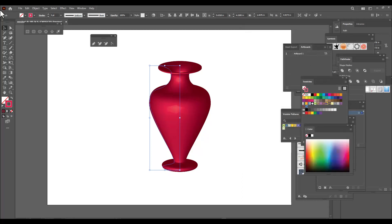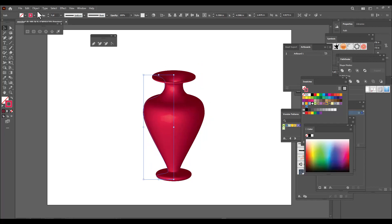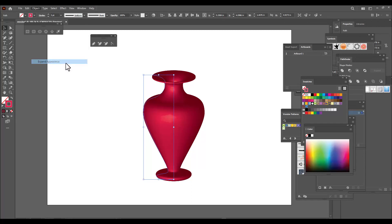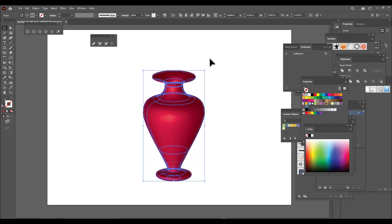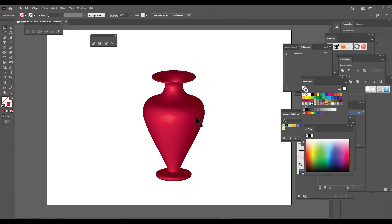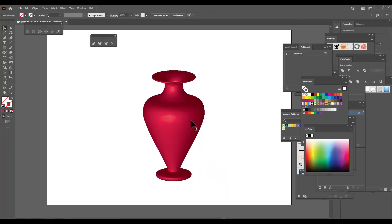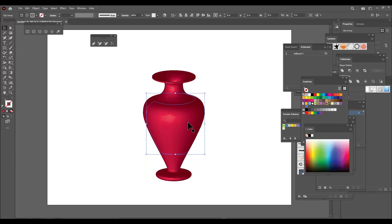Once we are done with these settings we can simply click OK. Now let's expand this — in the Object menu we can find Expand Appearance. With Expand, it will come out of its revolve mode so we can break it into pieces. We right-click on it and ungroup it — one more time — and now we can see individual pieces.